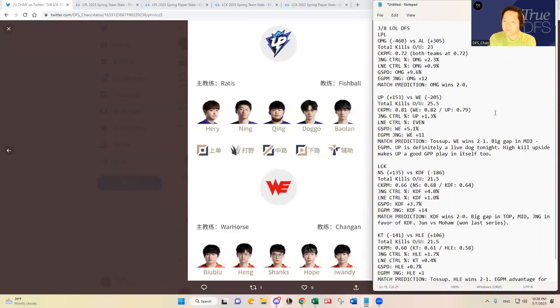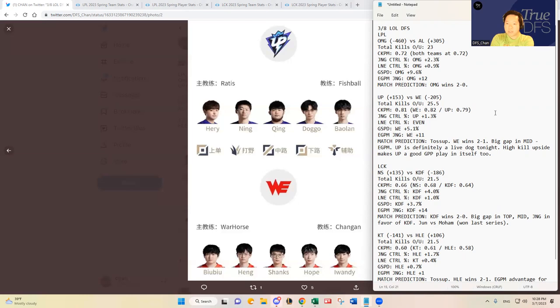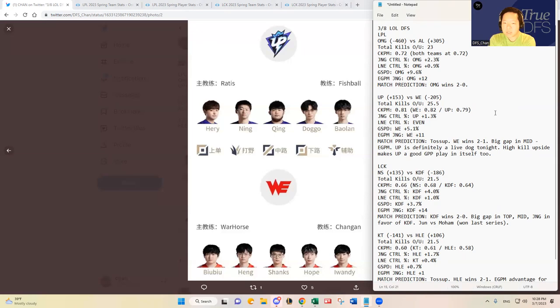After looking at the metrics you see here, jungle control percentage Ultra Prime actually leads Team WE by 1.3%, and the lane control percentage is actually about even. And then gold spend percentage difference, Team WE has a quite significant advantage there at 5.1%.